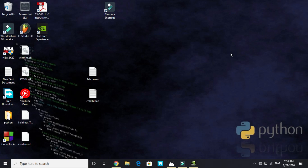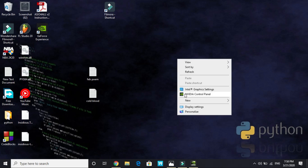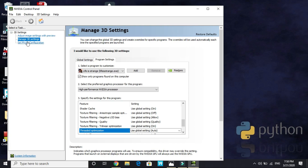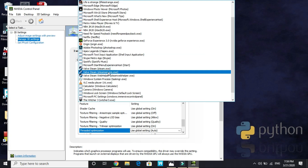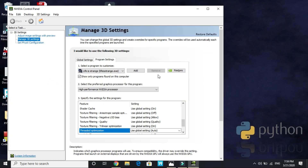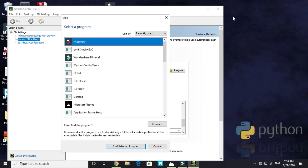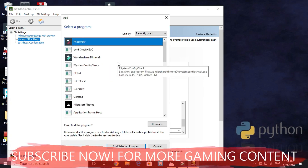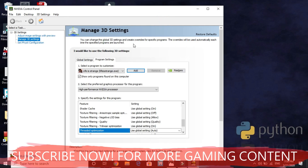First, right-click on your desktop and go to Nvidia Control Panel. Once you're in, go to Manage 3D Settings. Go to Program Settings and select your game. You can add your game by clicking Add and searching the directory for Doom Eternal, looking for the .exe file.